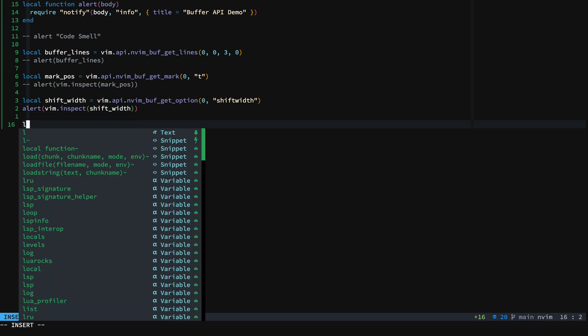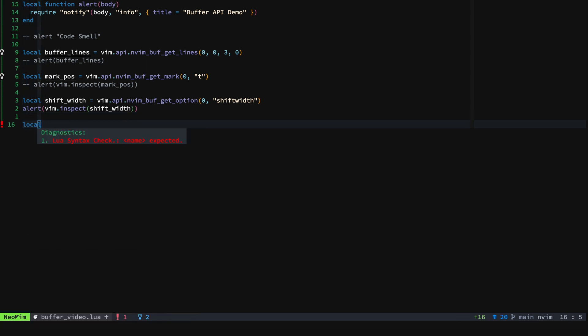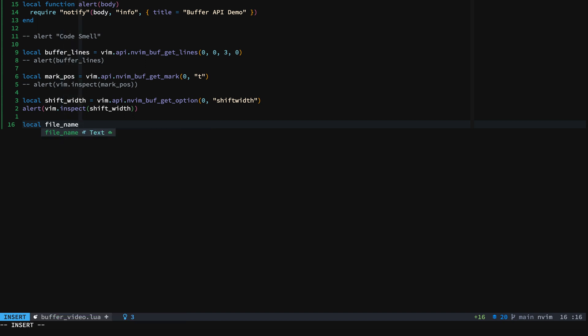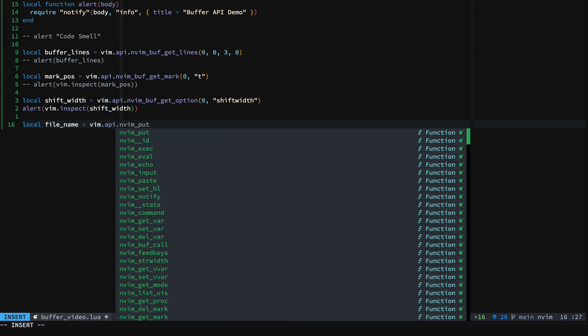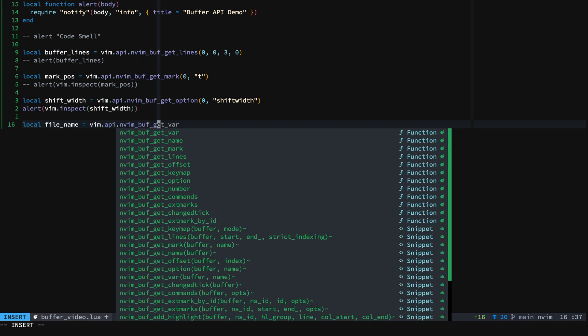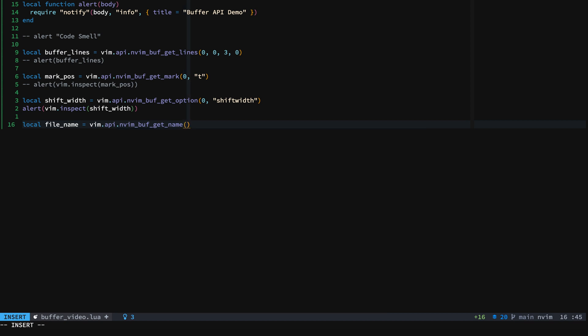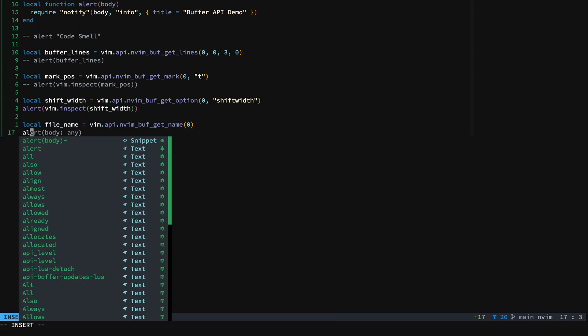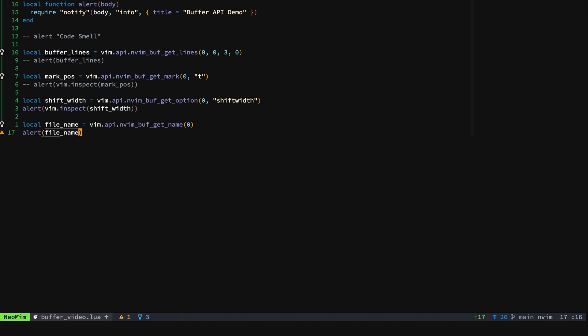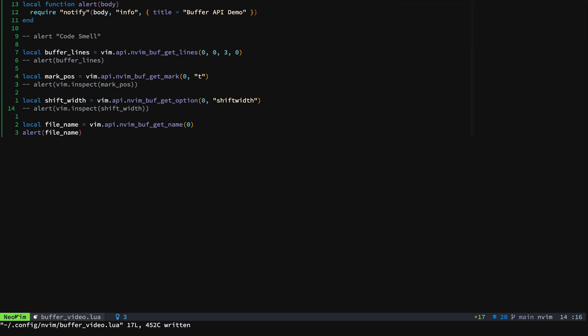Now what we can do is take a look at something that you'll probably find very useful, which is going to be the file name of the buffer you're working with. I can't tell you the number of times that I wanted to be able to just have this for whatever reason, for a plugin, for a mapping, for all kinds of different things. Get_name. And again, zero for the current buffer. And that's all you have to do to get that. And then we'll alert the file_name. We'll go up and kill that off so that we don't see both things. Fire that up. And look at that, the full path to the file that we're in. And that is very useful.